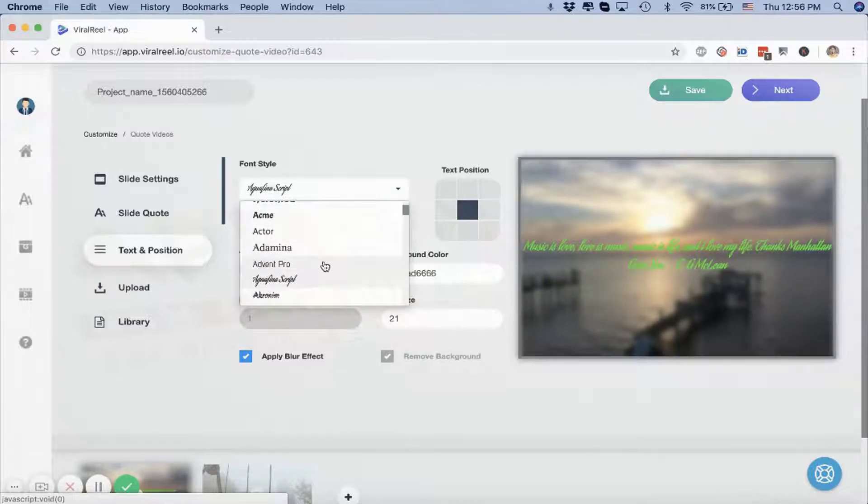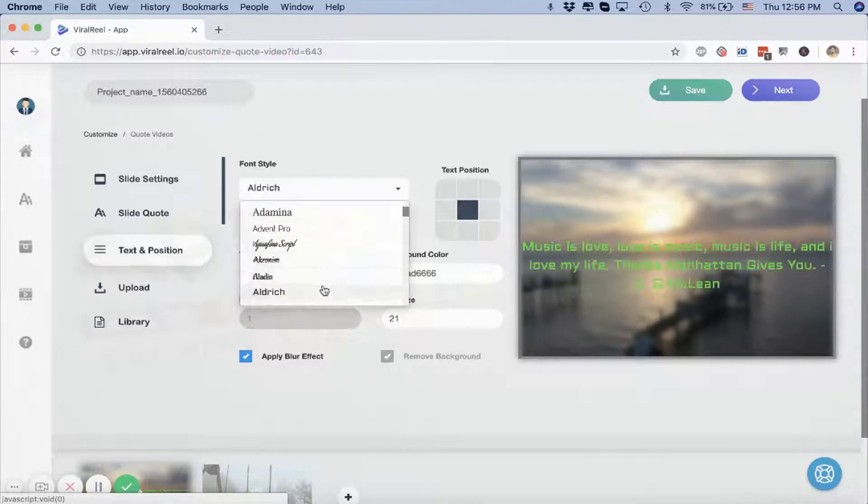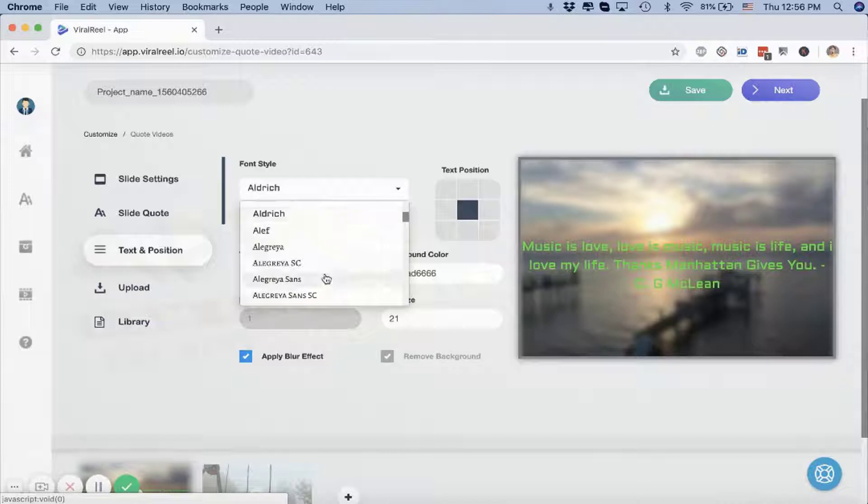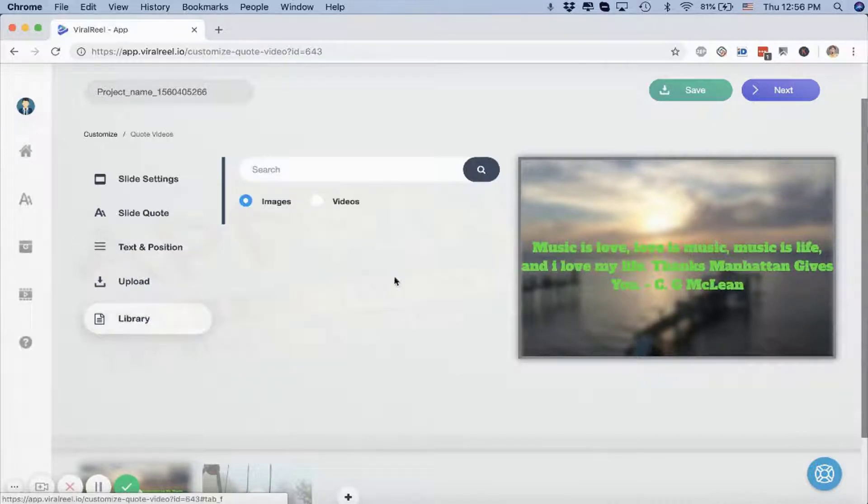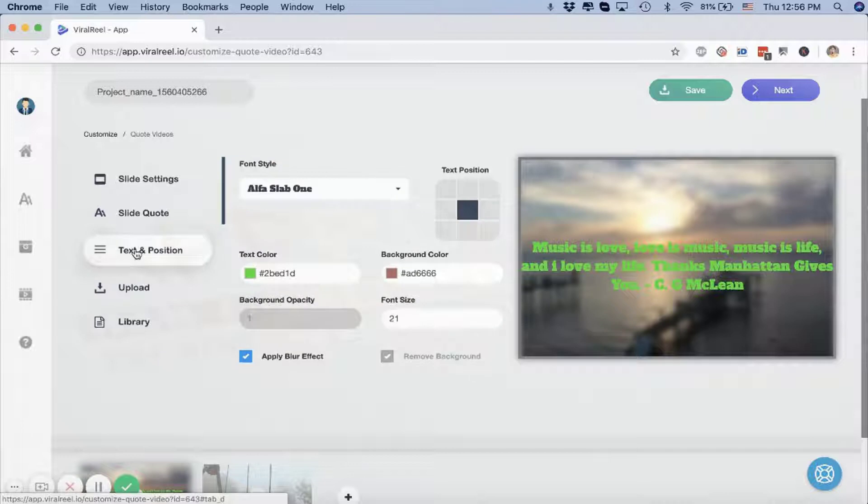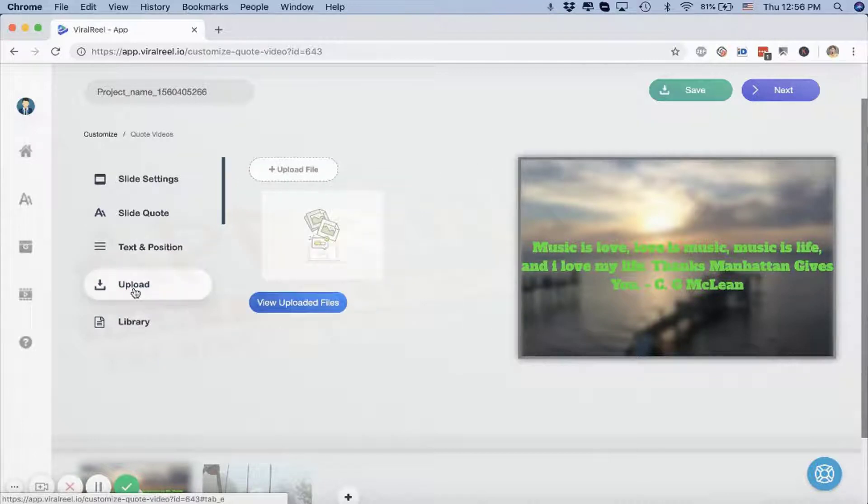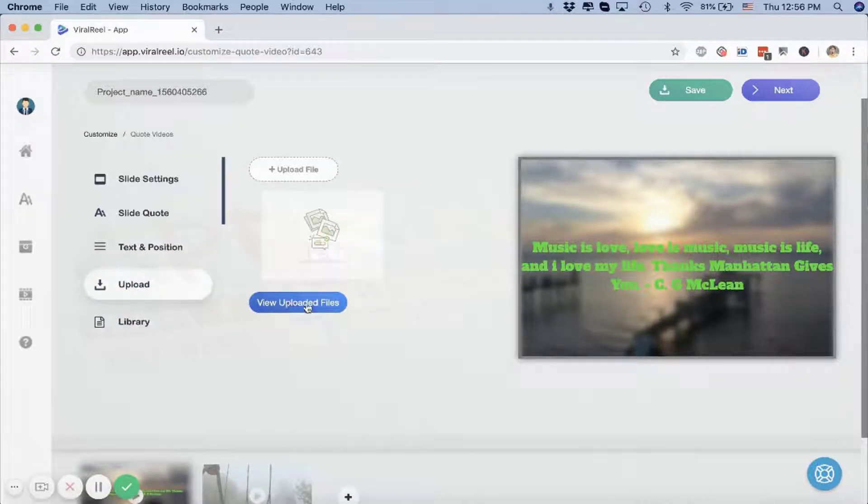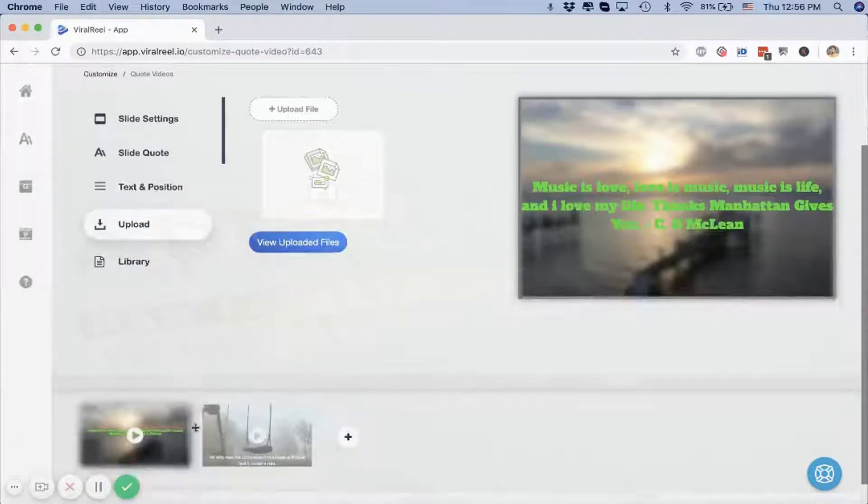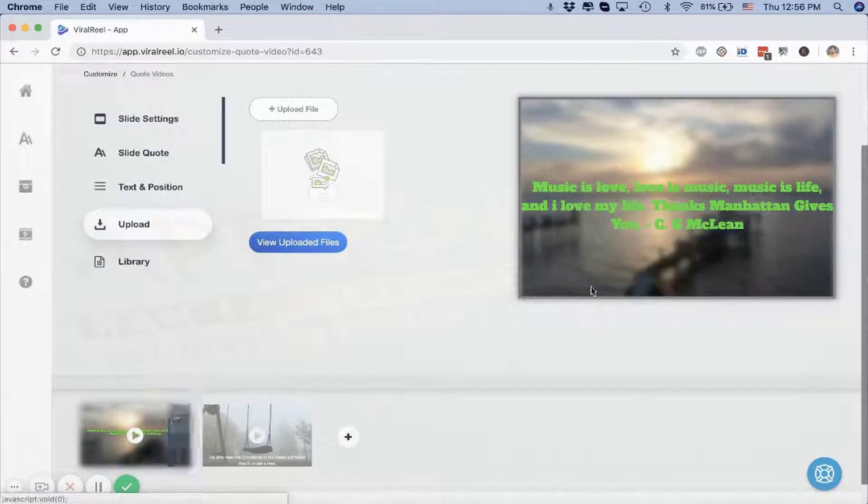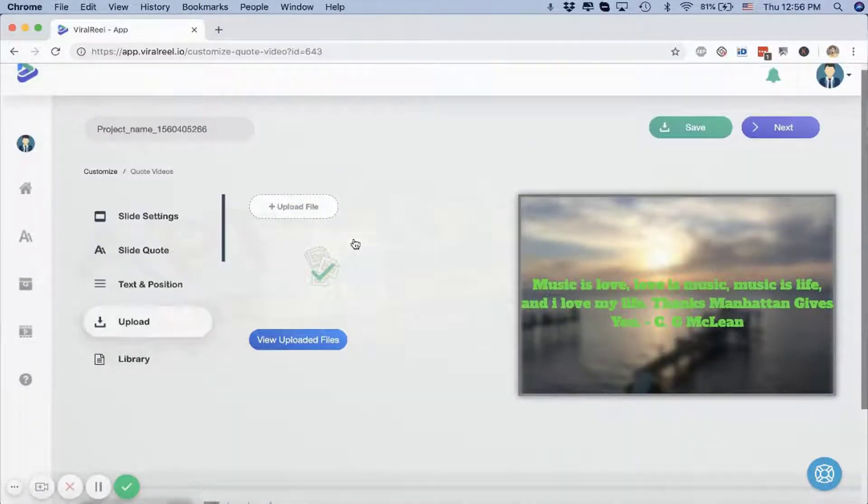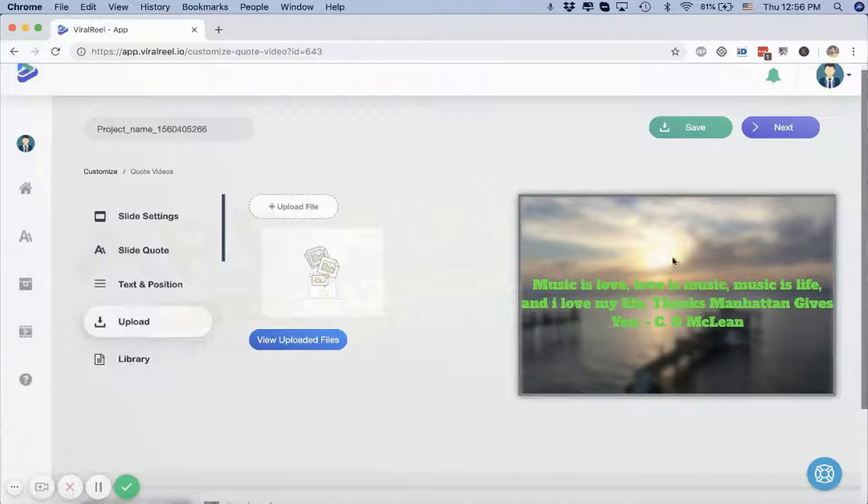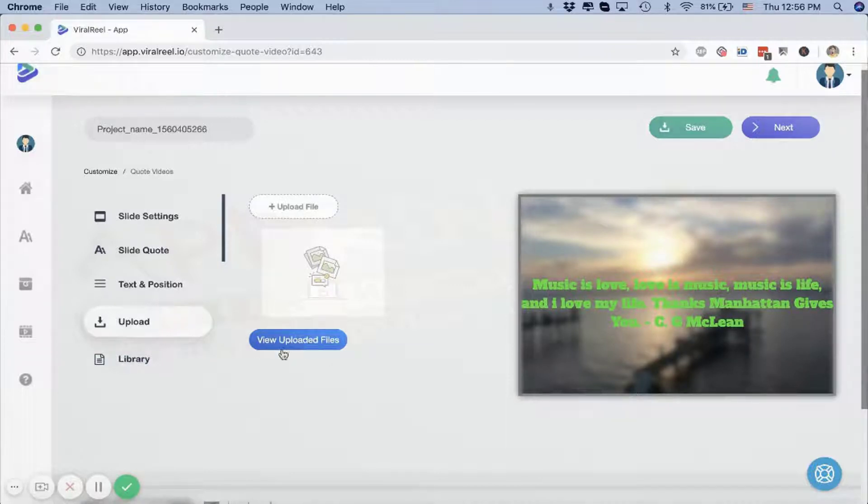I can choose from tons of fonts that we have here, whatever works best for you. Then we can go to the upload option where you can actually upload your own background image instead of using the ones that we generate automatically. You can upload your own background video or a GIF image as well, and you can see all the images that you have uploaded.